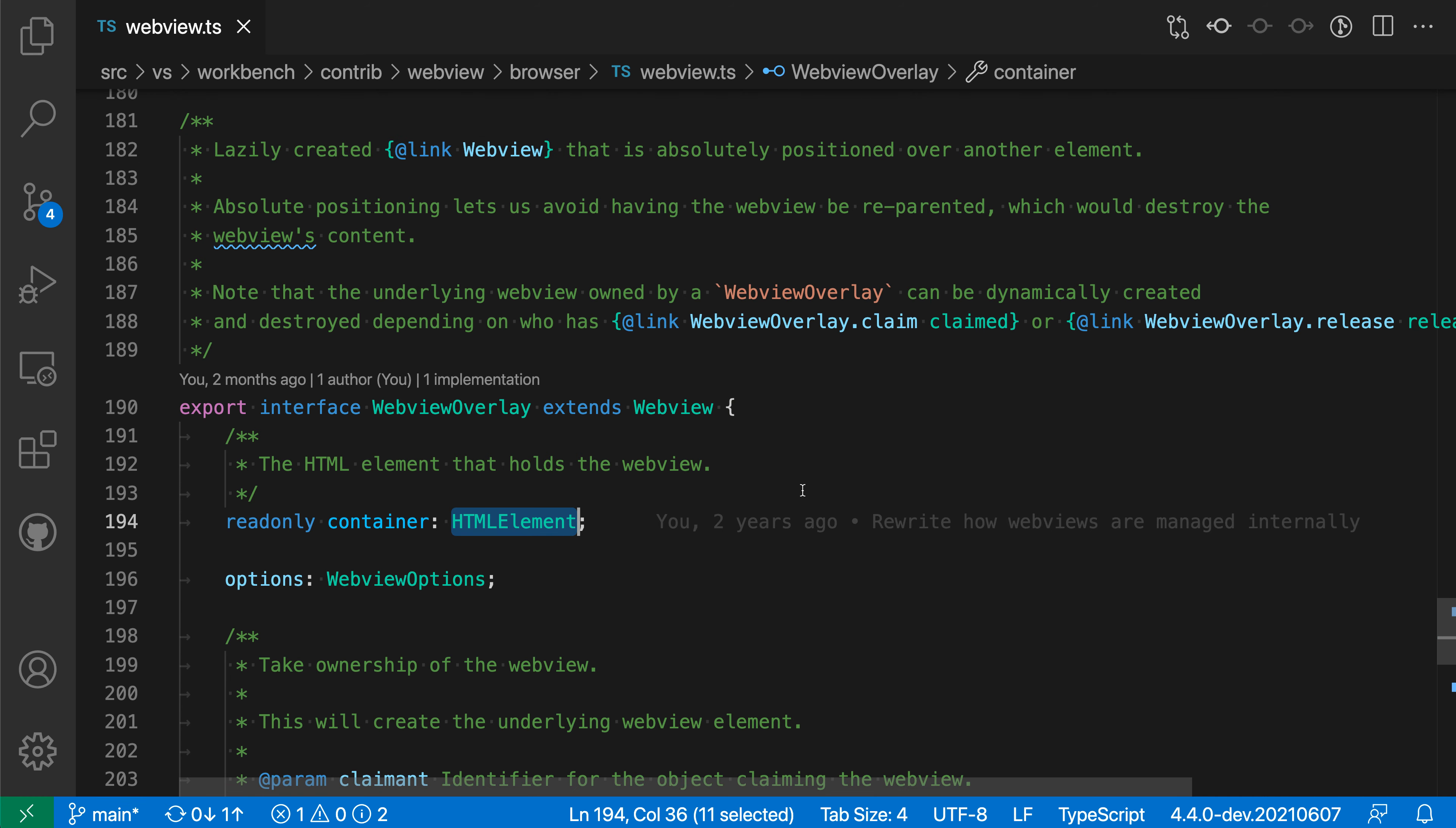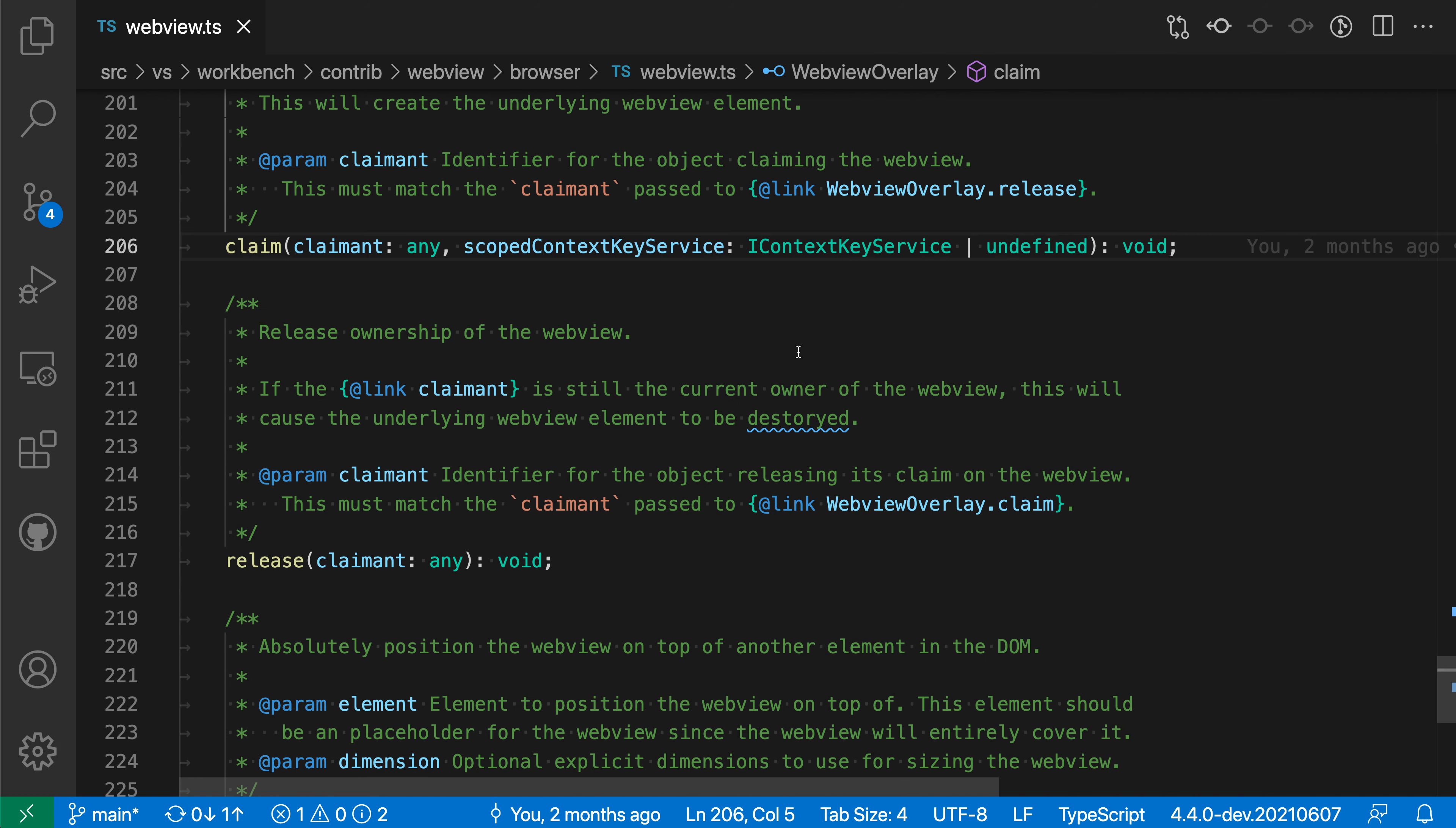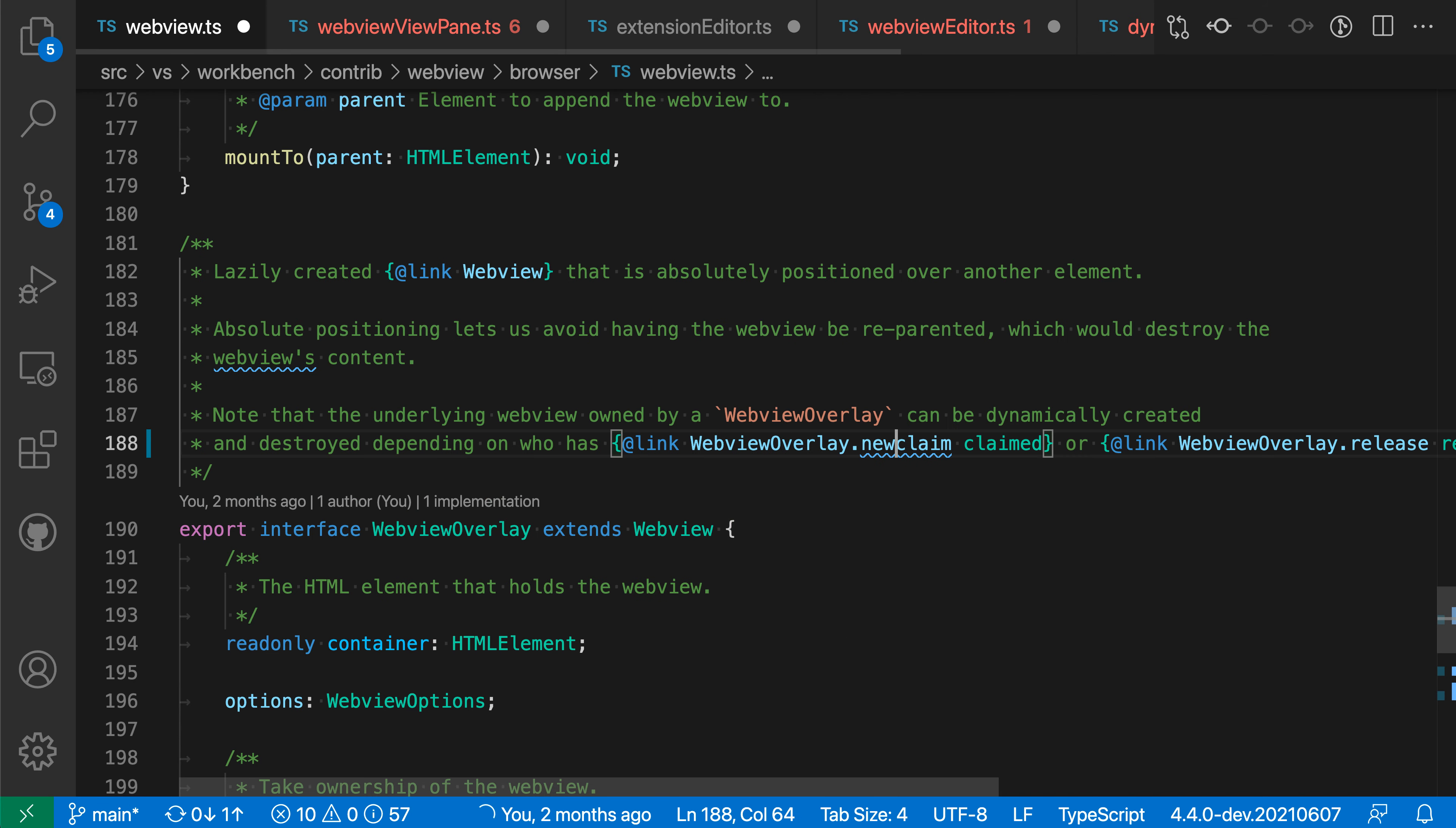One final cool thing to note: if you actually rename one of the elements being referenced - let's rename the claim function. I'll navigate to it and rename it, say we're doing some refactoring. I'll do F2 to rename this and we'll say 'new claim' here. If I actually go back, you can see the link has also been updated. Because we're using these links, VS Code knows this is a reference to that symbol and it will update everything automatically.